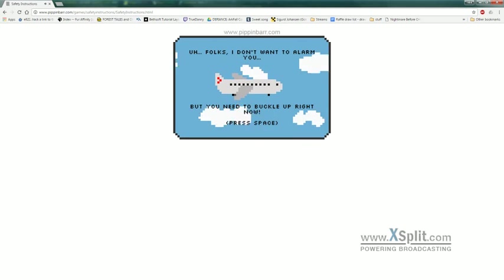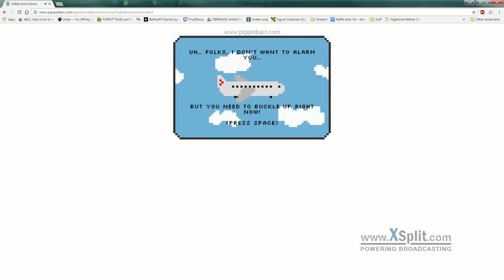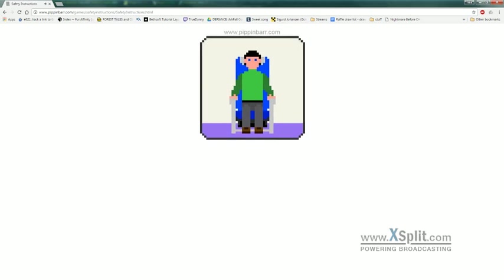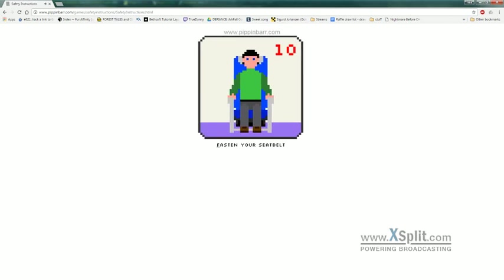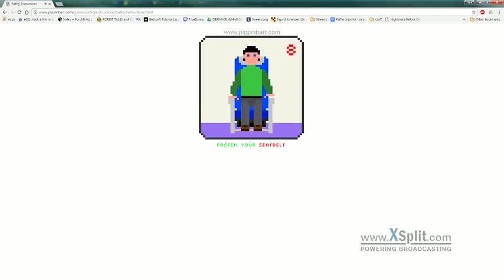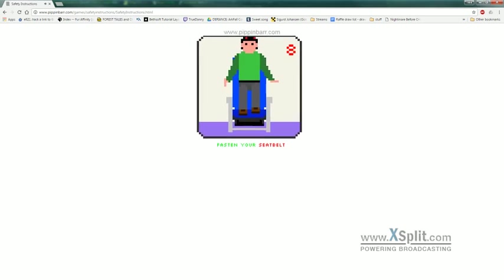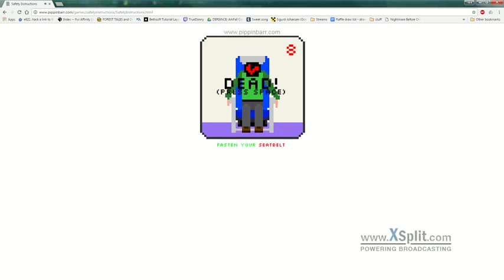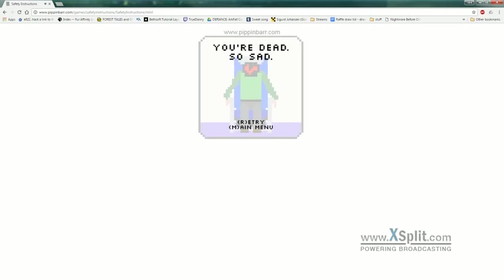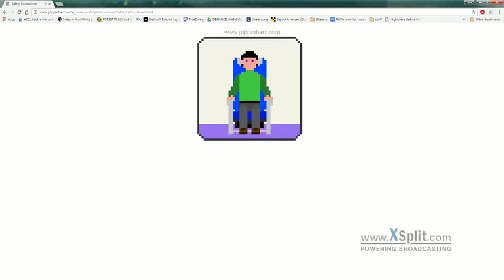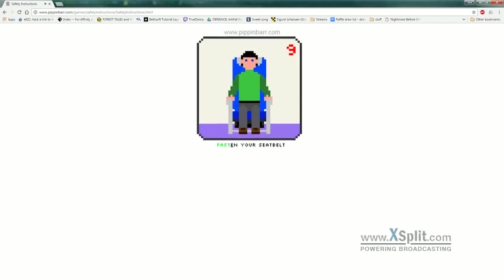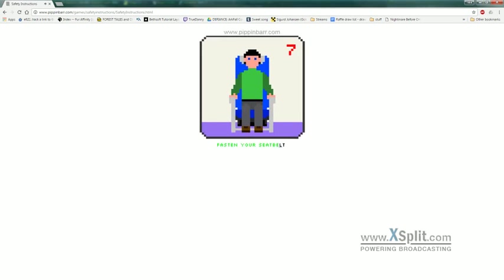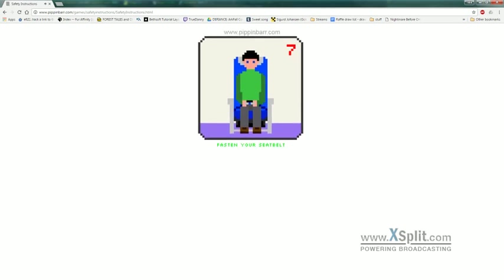Folks, I don't want to alarm you, but you need to buckle up right now. Fasten your... Whoops. You're dead, so sad.